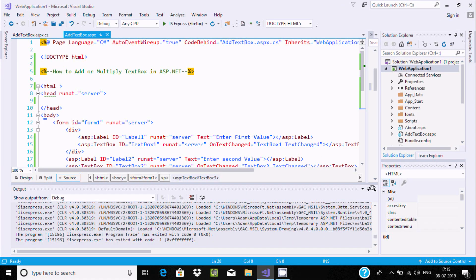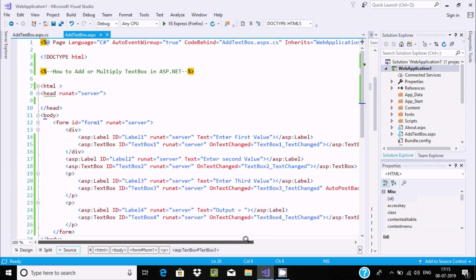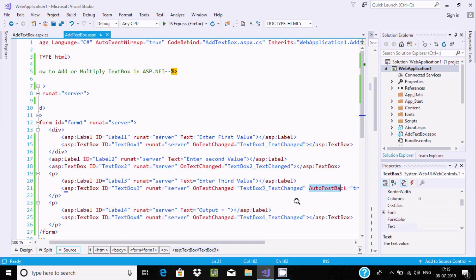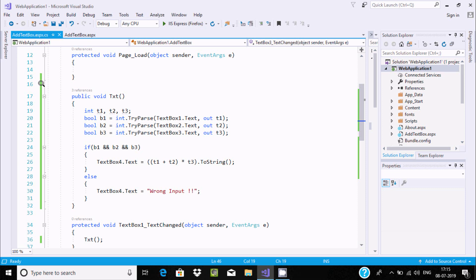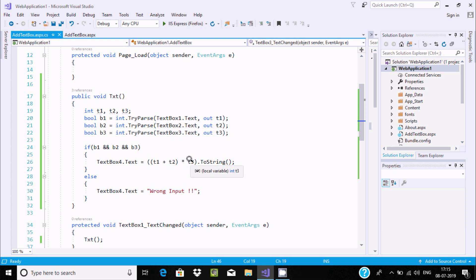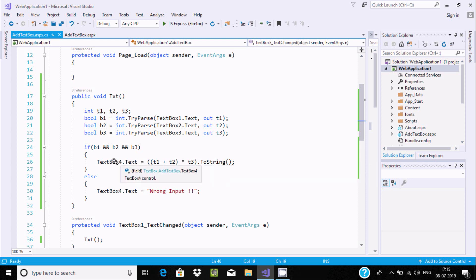When you use AutoPostBack — which I've already discussed — when the control focus moves away from TextBox3, the AutoPostBack property fires. This triggers the calculation: (d1 + d2) * d3, which is (12 + 3) * 4 = 60, converted to string and shown in TextBox4.